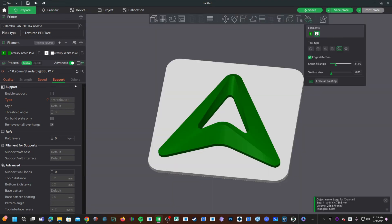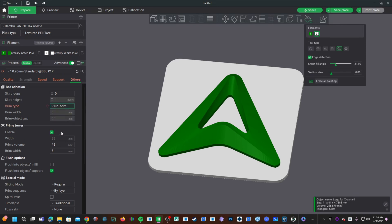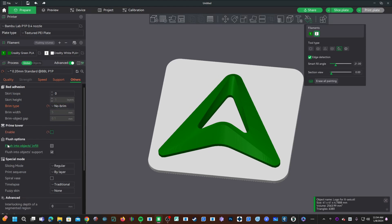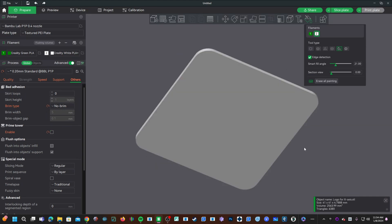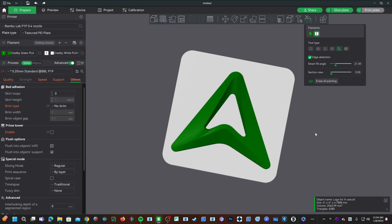Moving over to other. I am going to set brim type to no brim. I do not feel like peeling a brim off this thing. I am going to turn off the prime tower, so no flushing into infill, no prime tower, just one straight up color change. Let's send this to a P1P and see if we can't give it a brain aneurysm.